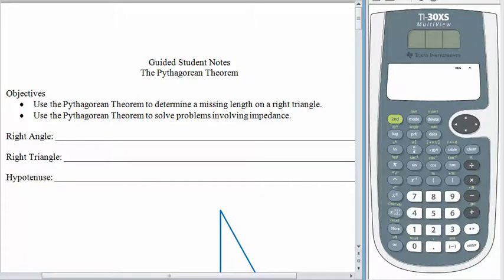Hey, good morning and welcome back. Today we are going to extend our geometry knowledge and our algebraic proficiency a little bit with the Pythagorean Theorem. You may have heard of the Pythagorean Theorem before. The word theorem means that this result has been proven — it is true all the time as long as we're working under the right conditions. The Pythagorean Theorem applies to right triangles and tells us how the sides of the right triangles relate.